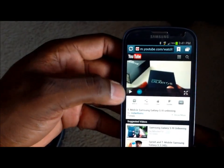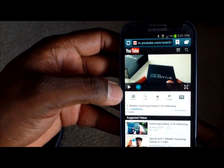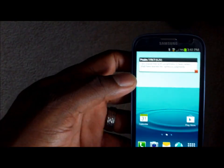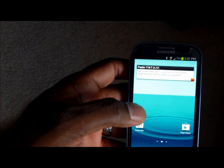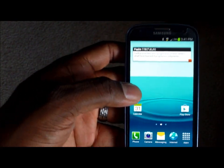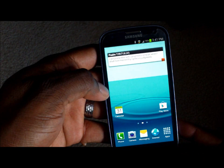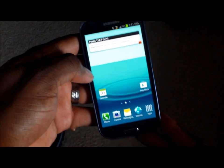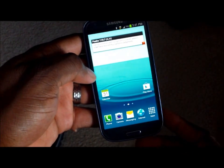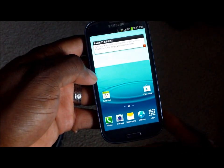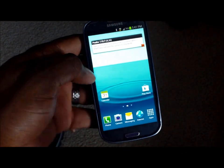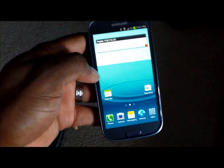Alright, so that's a quick look at pop-up video, which I think is a very nice feature. And I hope you're enjoying your Galaxy S3 as well. I'll see you in the next video — gonna start loading them up.